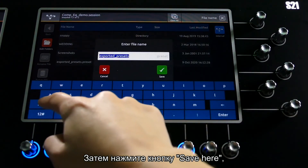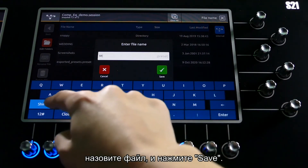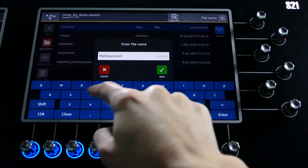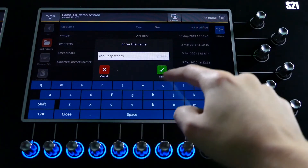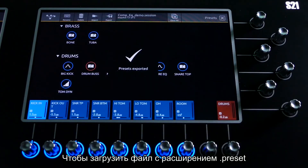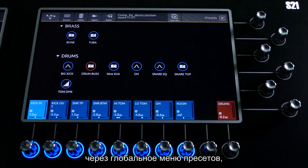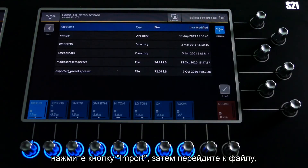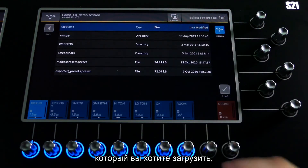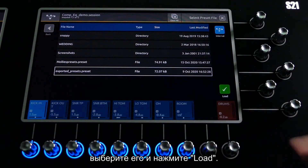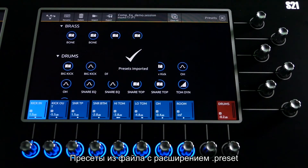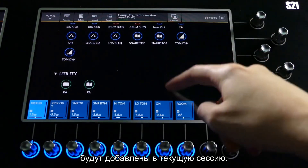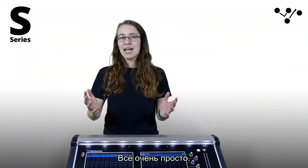Then press Save Here, give it a name, and press Save. To load a dot preset file from the global presets menu, press Import. Then navigate to the file that you want to load. Once selected, press Load. The presets within that dot preset file have now been added to the session. It's that simple.